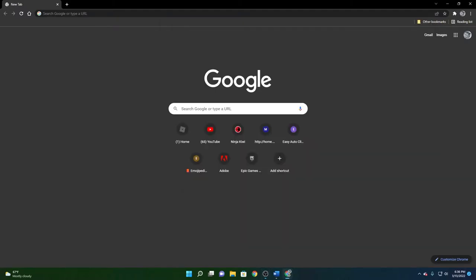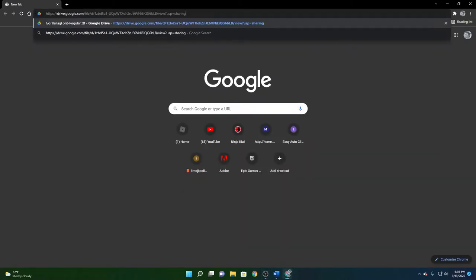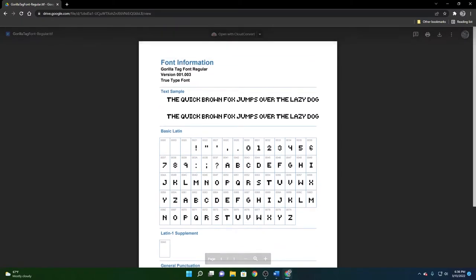So basically what you're going to do is you're going to want to head in to the link that is in the description below and you will be greeted with this page. This doesn't concern you, so don't pay attention to that.